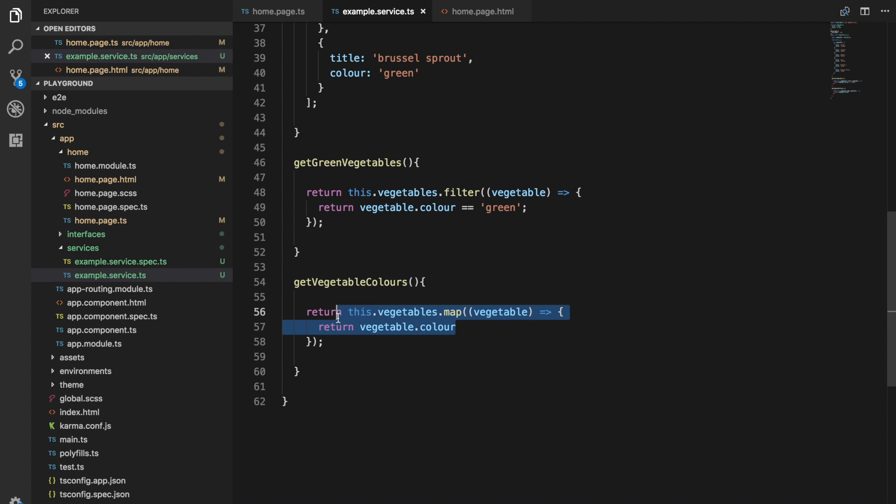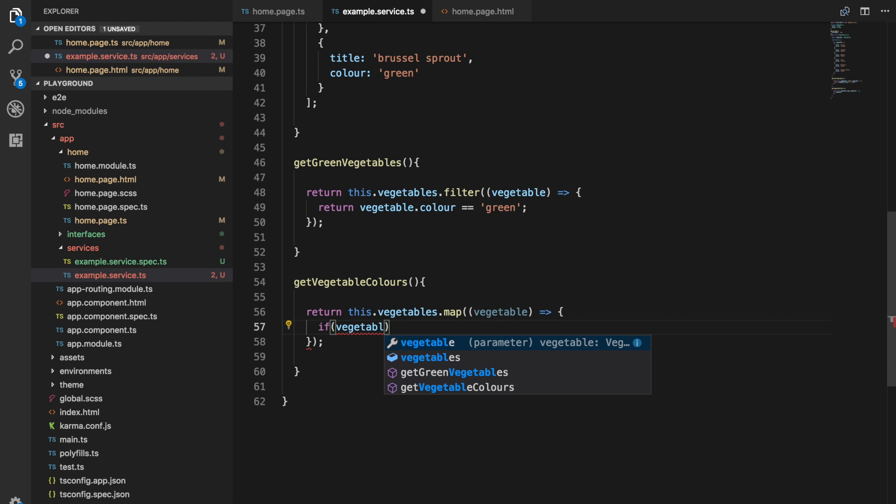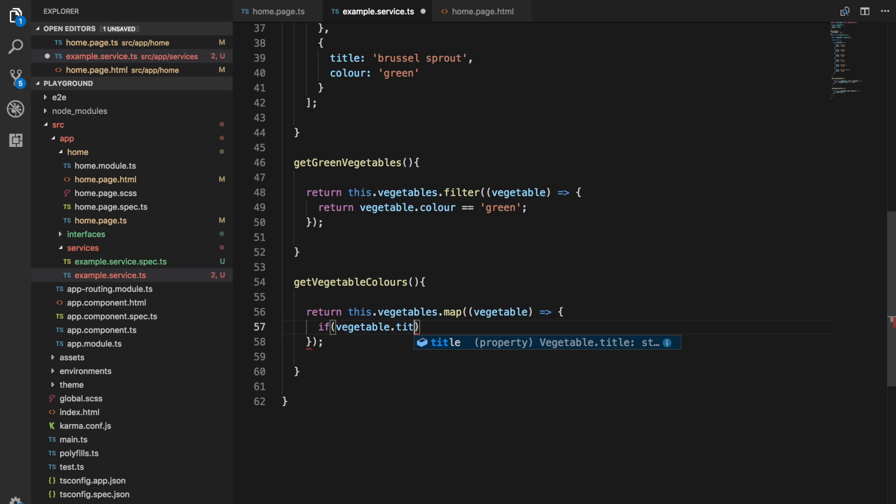This function in here can do anything you like. This is a pretty simple example, but I could do something like, maybe something silly, like if vegetable.title === 'Brussels sprout', I'm going to return 'no'.